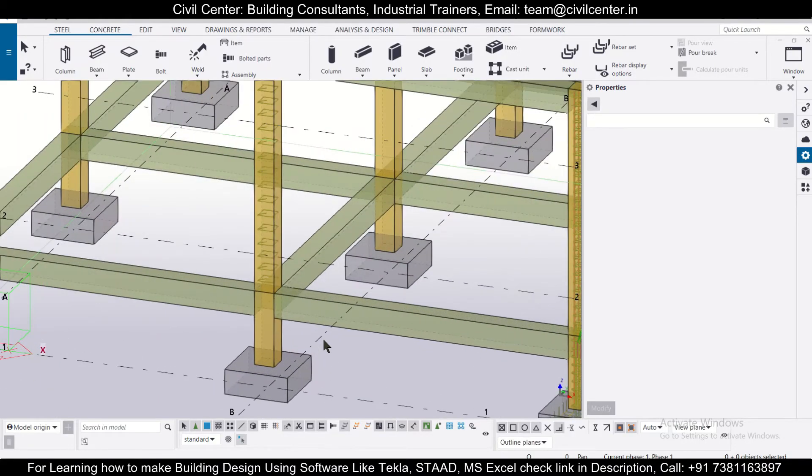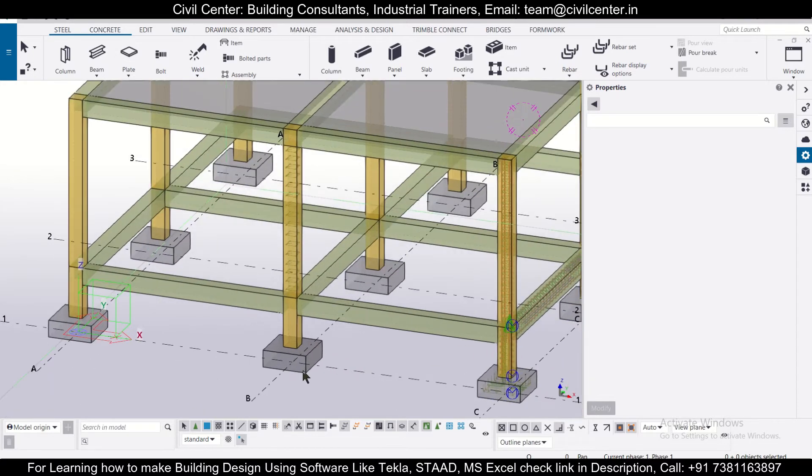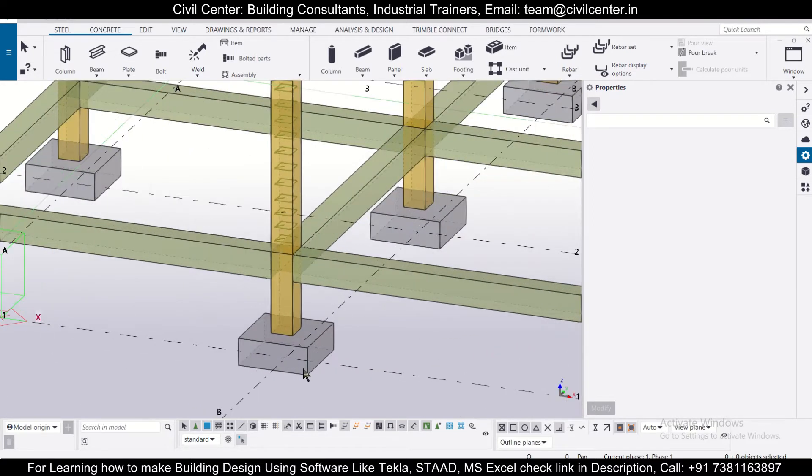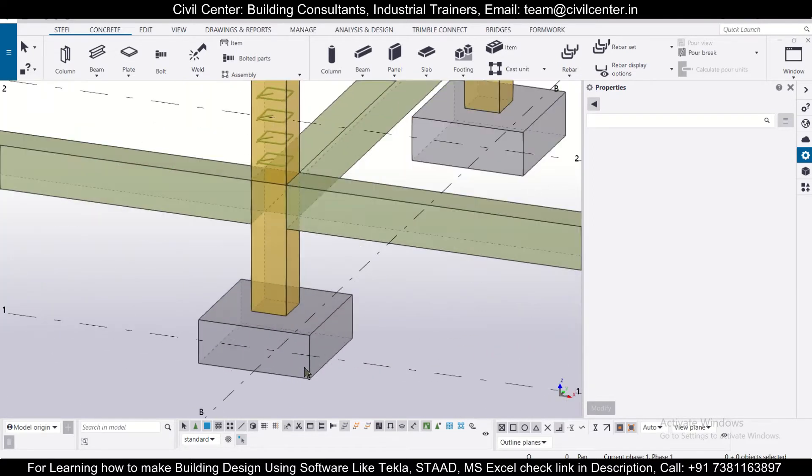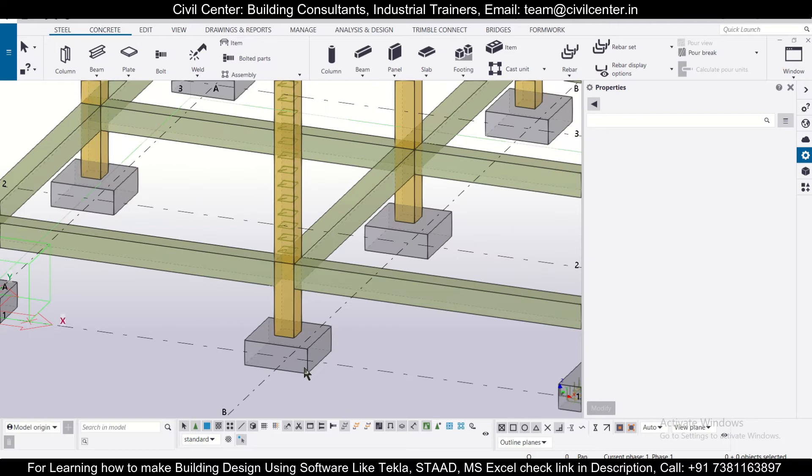Hey guys, this is your friend Maynag from Civil Center and I welcome all of you back to our channel for another video on Tekla Structures. We'll show you how to insert rebars in footing in Tekla Structures using the option of rebar groups.